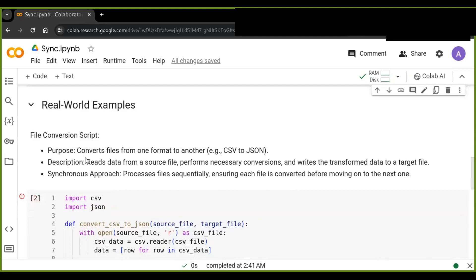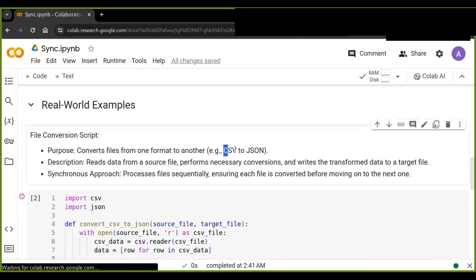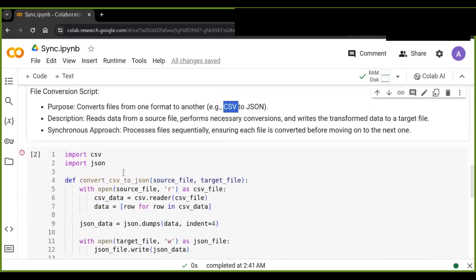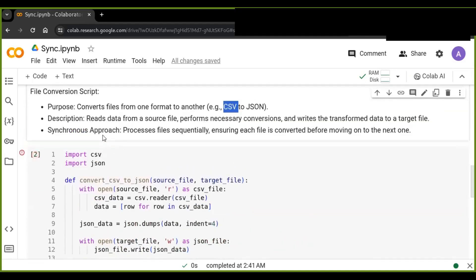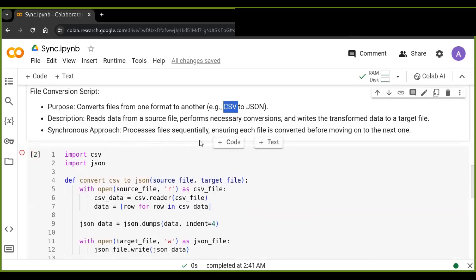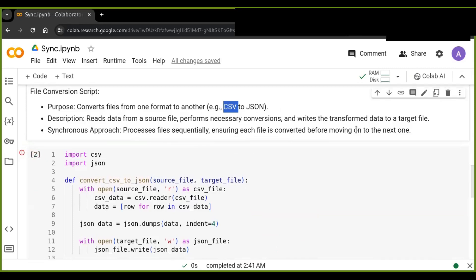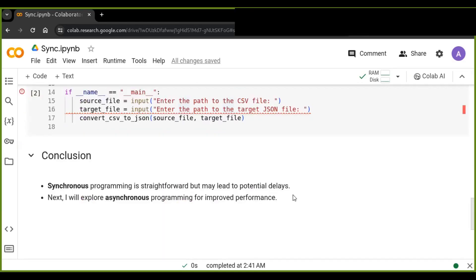Here is a real-world example of synchronous programming — a file conversion script that converts files from one format to another, for example CSV to JSON. It reads data from a source file, performs the necessary conversions, and writes the transformed data to a target file. This synchronous approach processes files sequentially, ensuring each file is converted before moving on to the next one.